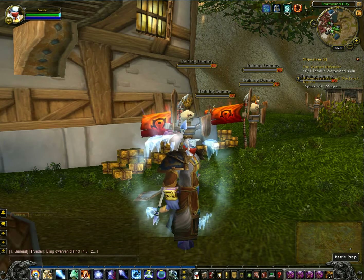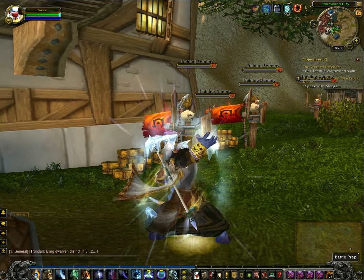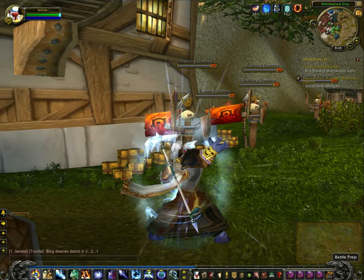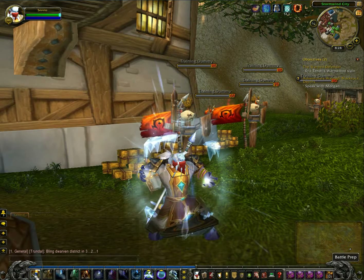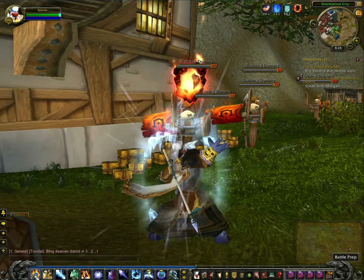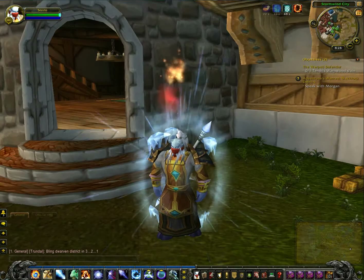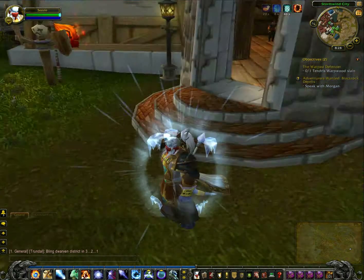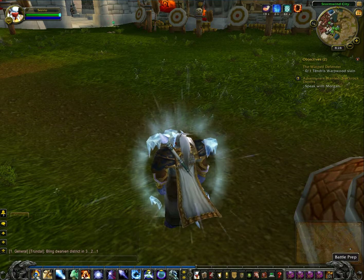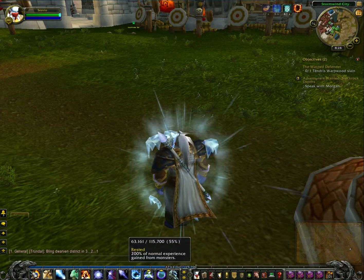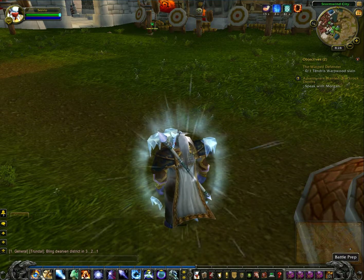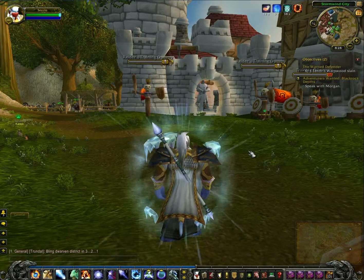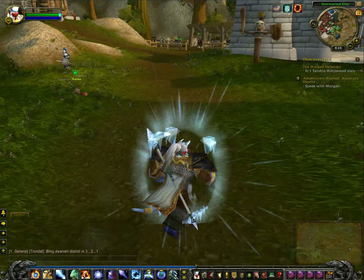Like this: Ice Barrier, Presence of Mind, Icy Veins, Slow Fall, Remove Curse, and Molten Armor — all in a few seconds. Then it'll cool down and you can use it again. They're actually really hard to make, so that's why I'm here.